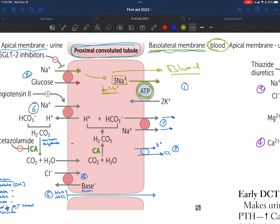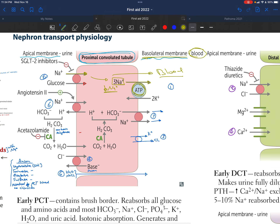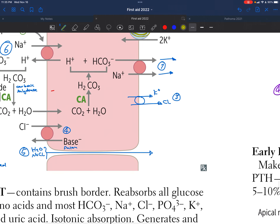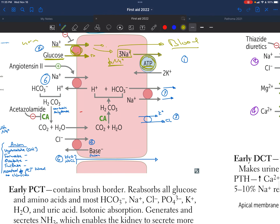This brings us to the second channel that takes sodium from the urine into the cell. It's attached with another molecule — glucose — that is also taken into the cell along with sodium. This protein does not require ATP, so it does not require energy. This co-transport takes both sodium and glucose into the cell.